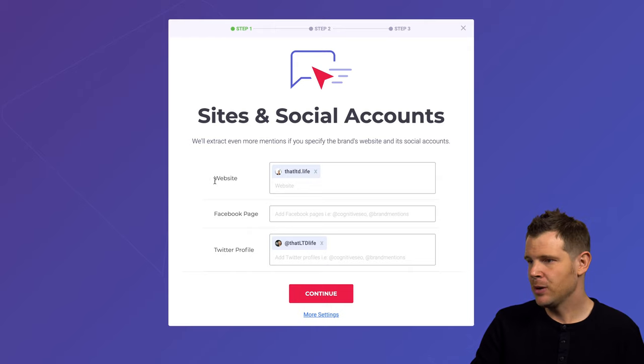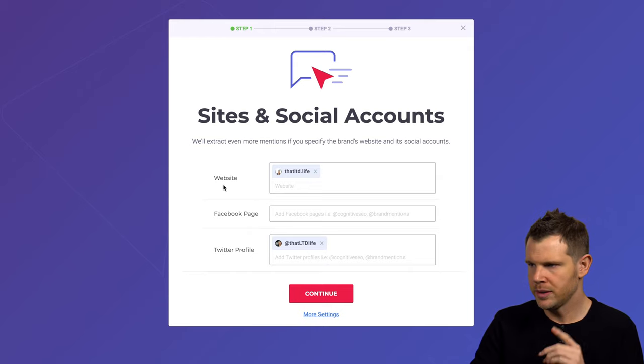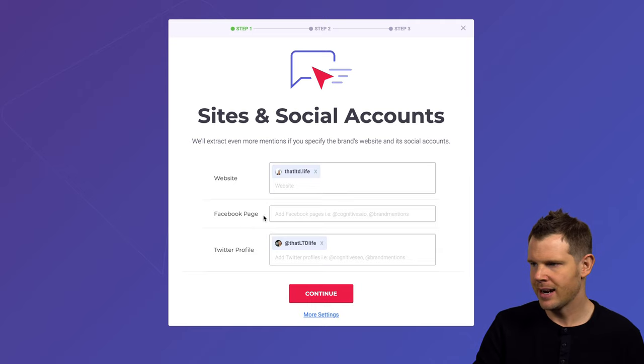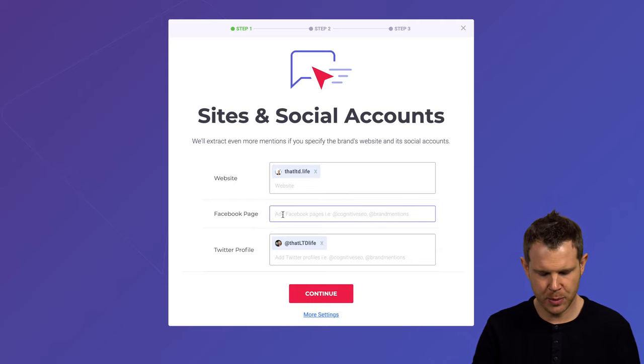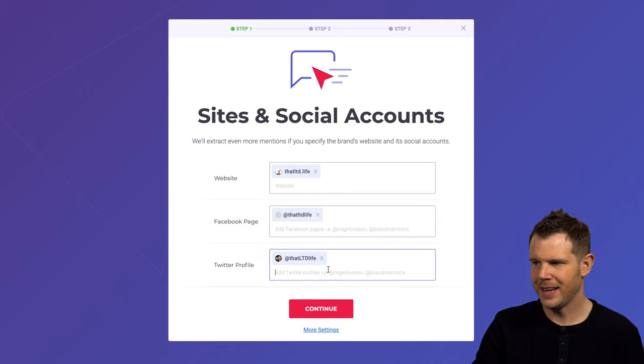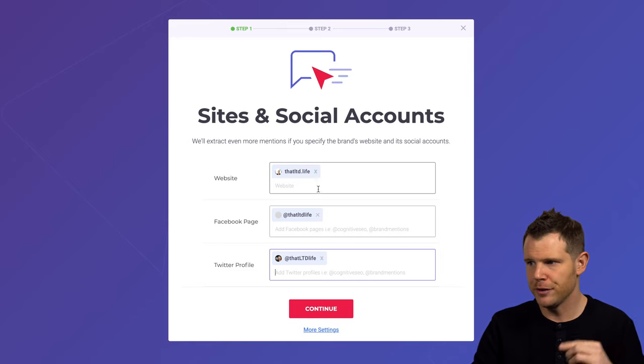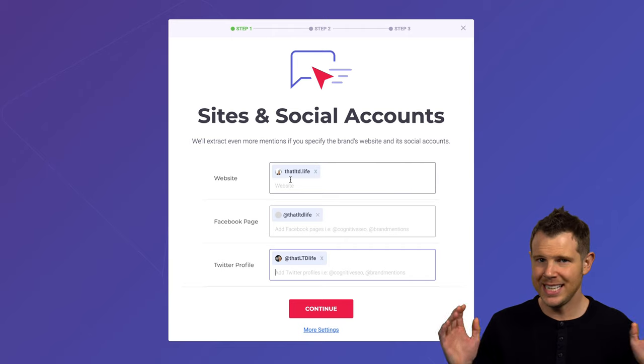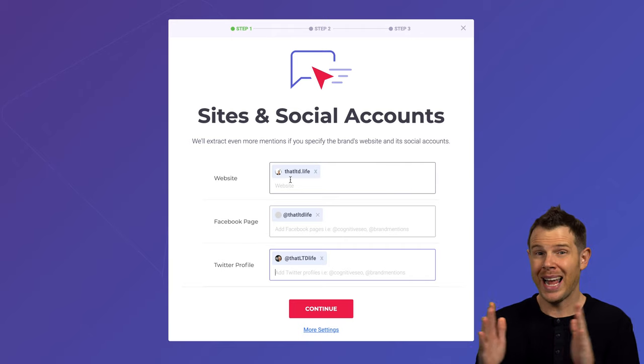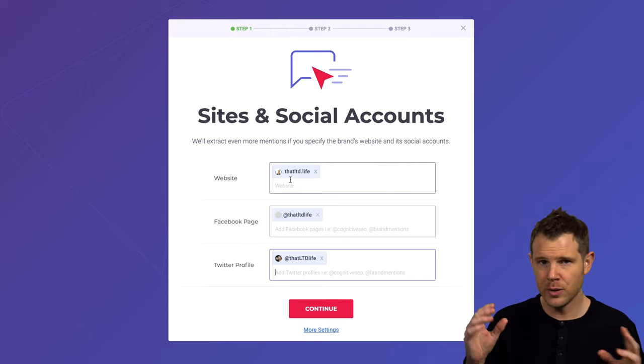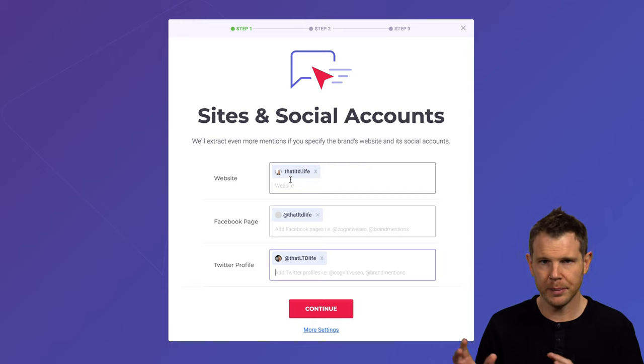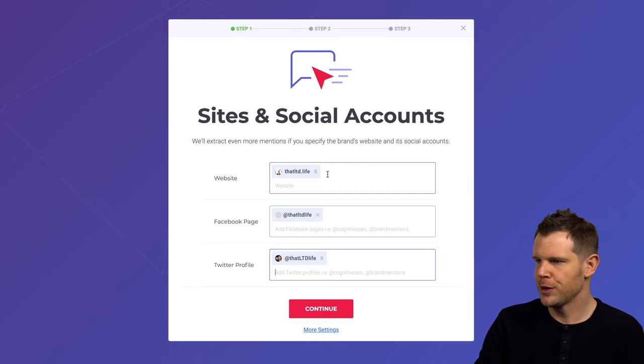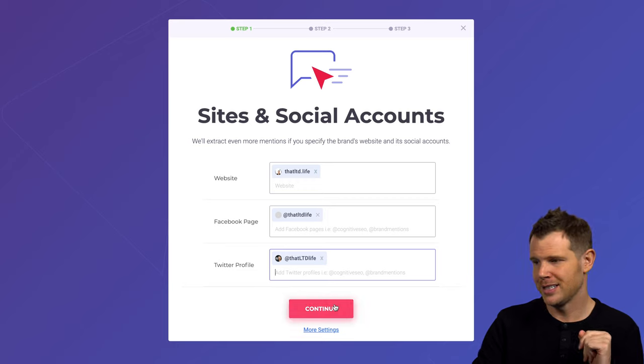Sites and social accounts. It's looking for sites that we already own. So here is the website, it was able to find that on its own. It could not find our Facebook page. Let me go ahead and add that. And it did find our Twitter profile. So that's great. If you're not aware, you can head over to that LTD.life. We have a great LTD directory where we actually track every lifetime deal that comes out and you can sort by category or marketplace. It's a really cool tool. Head over to that LTD.life to take advantage of that.